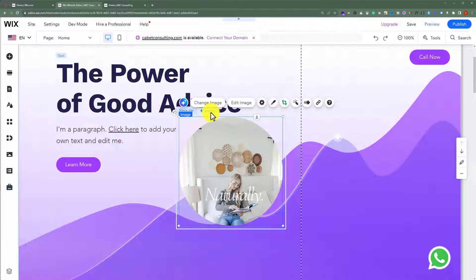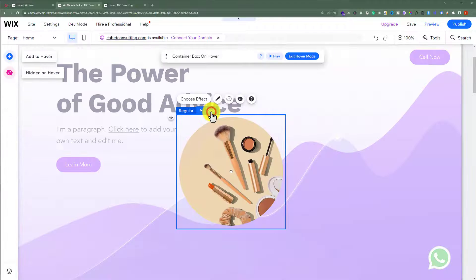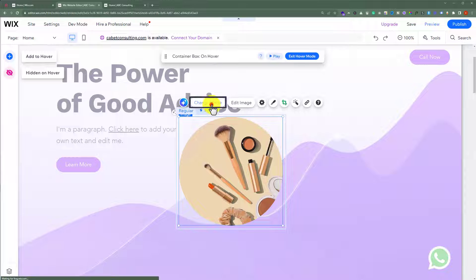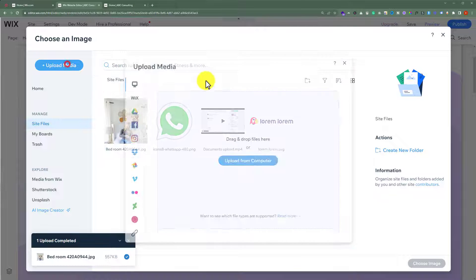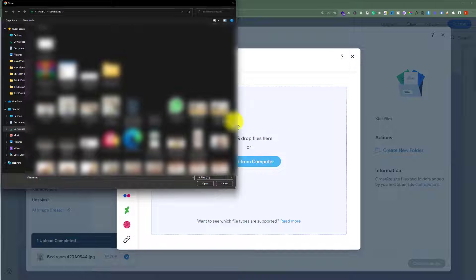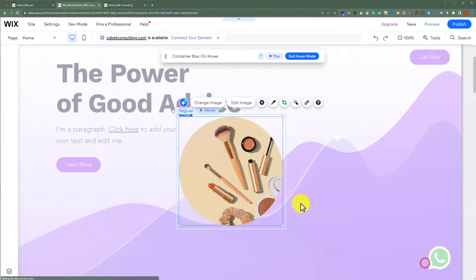Click choose image. Now, select the hover from the top. Select the image, click change image, click upload media, upload from computer. Select your second image and click open.